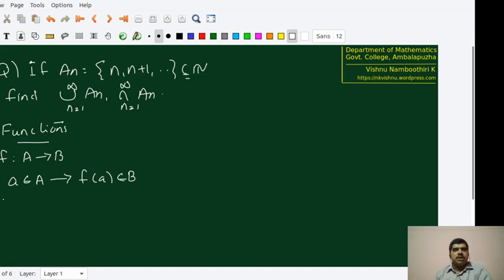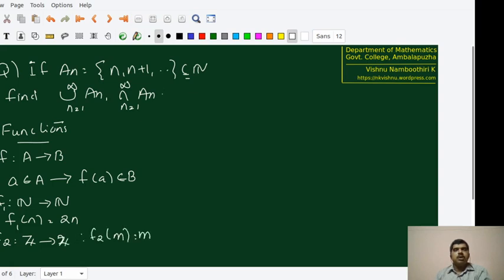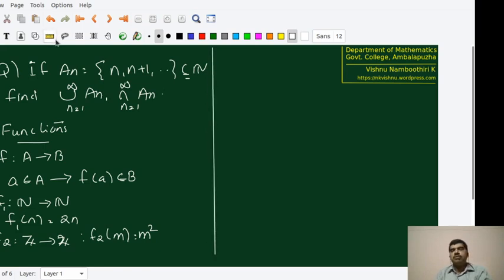There are many familiar functions for us. For example, we can define f from natural numbers to natural numbers by f(n) = 2n. This is a function from natural numbers to natural numbers. We can also define f2 from integers to integers by f2(m) = m². These two examples may give you the impression that we have to always define a function in terms of some formula, but that is not actually the case.